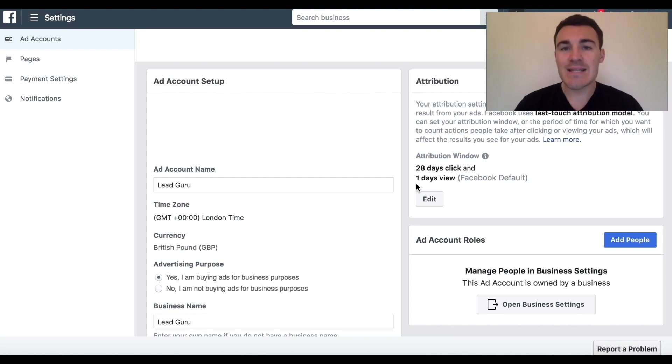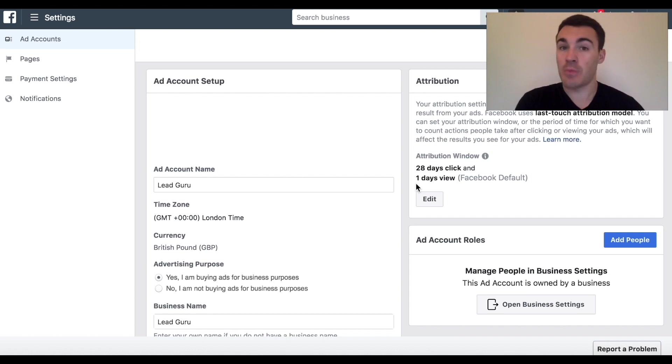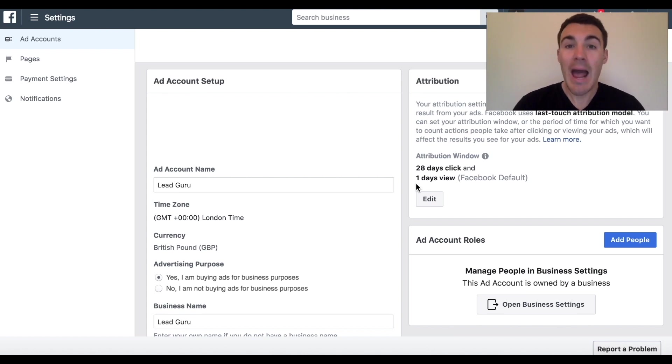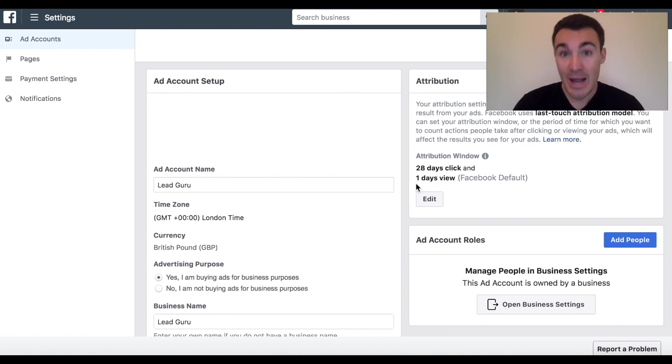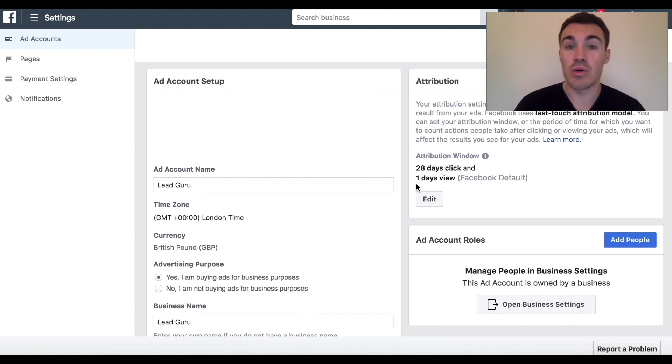There are different settings in terms of attribution and what attribution basically means is how many of whatever it is you're optimizing for did this Facebook ad campaign actually generate? So how many purchases can be attributed to your Facebook ad campaign? How many leads can be attributed to your lead generation campaign, for example?